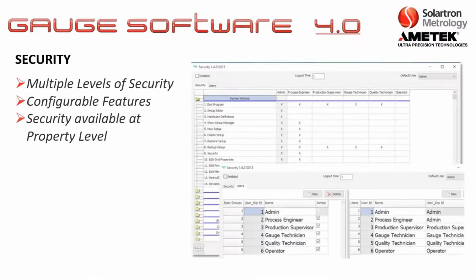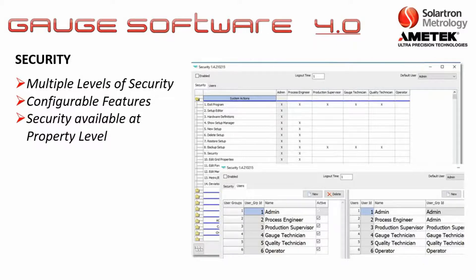There are also multiple levels of security, which are configurable. This can accommodate everyone from an operator on the floor all the way to a plant manager, with security available at every property level.